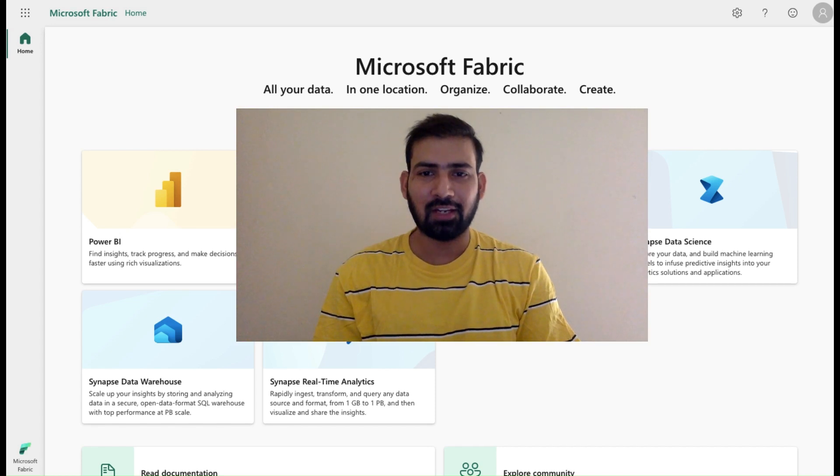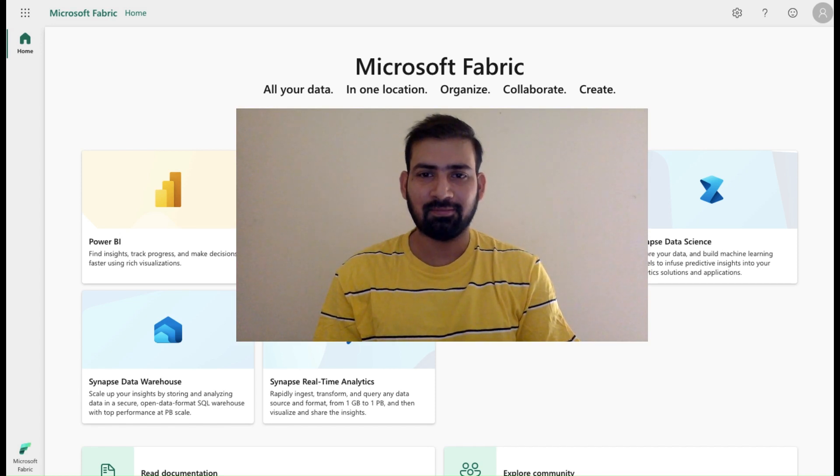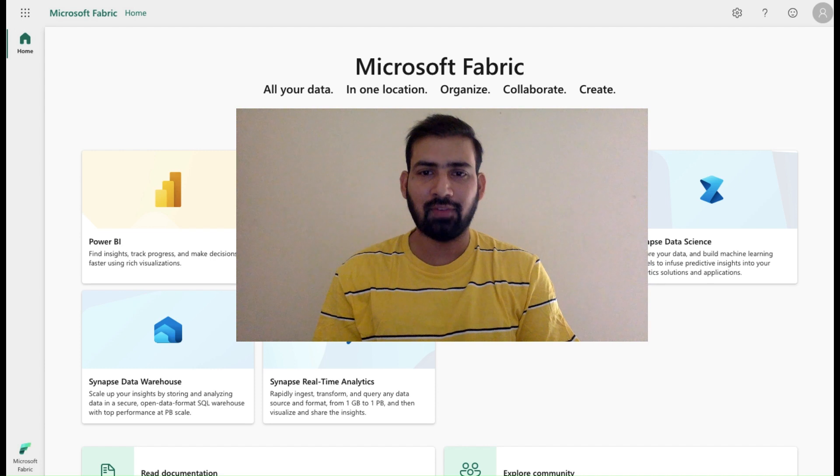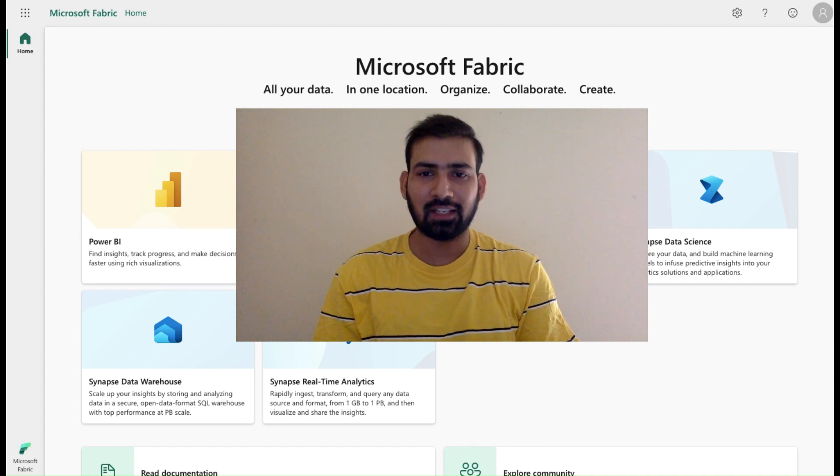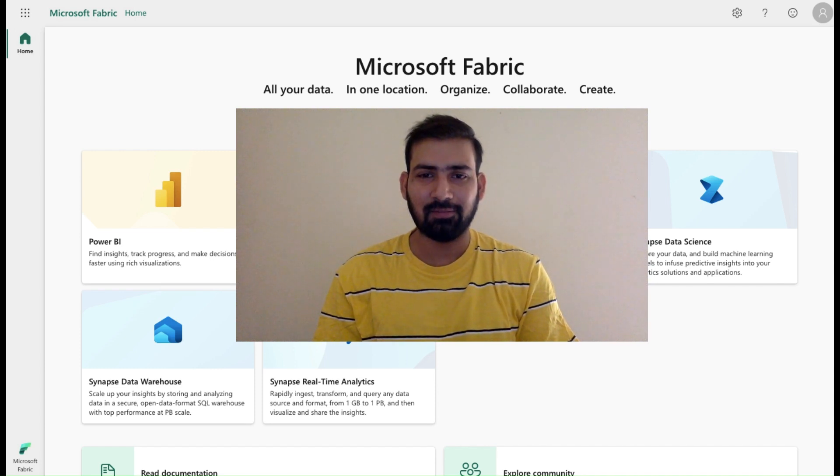Hi everyone, welcome to Dataverse Academy. In today's video, we will learn how we can use the Teams activity of Data Pipeline.